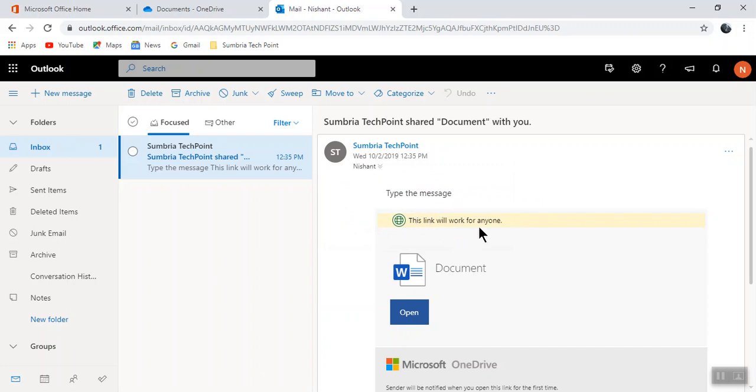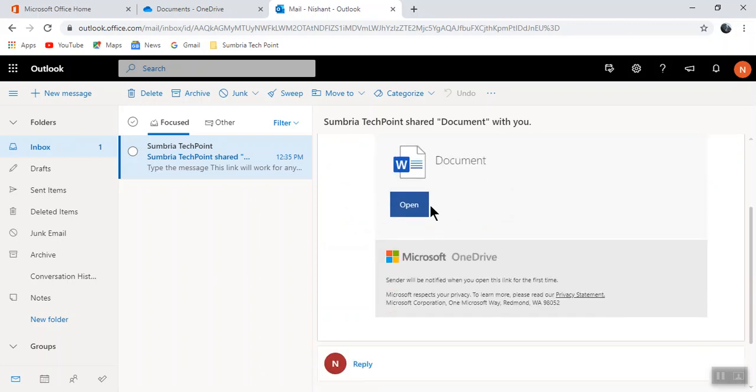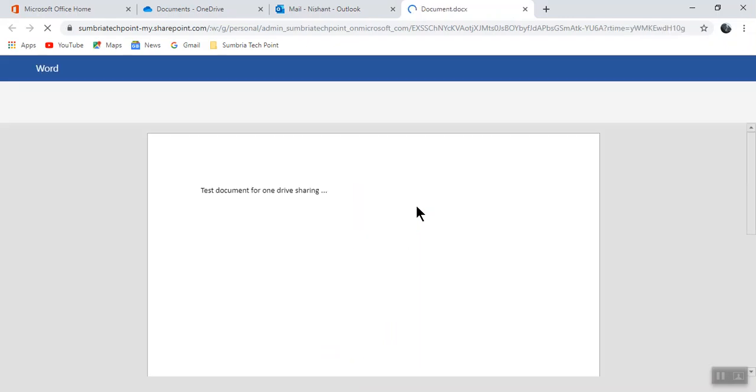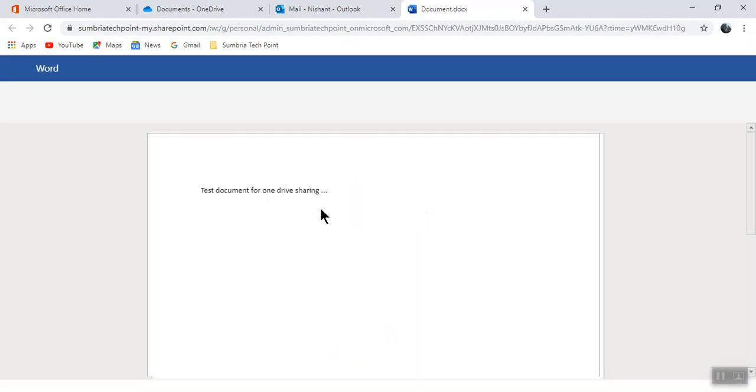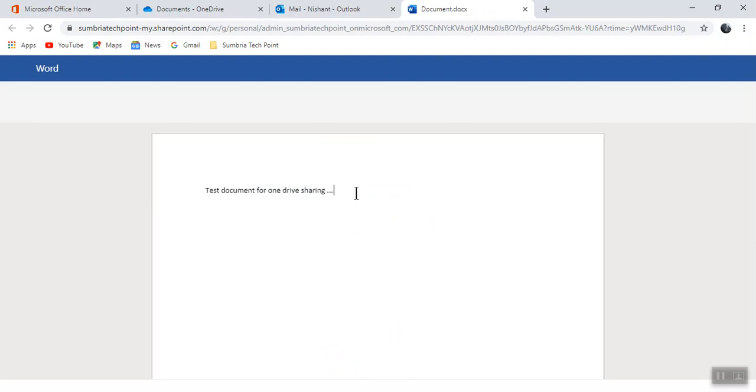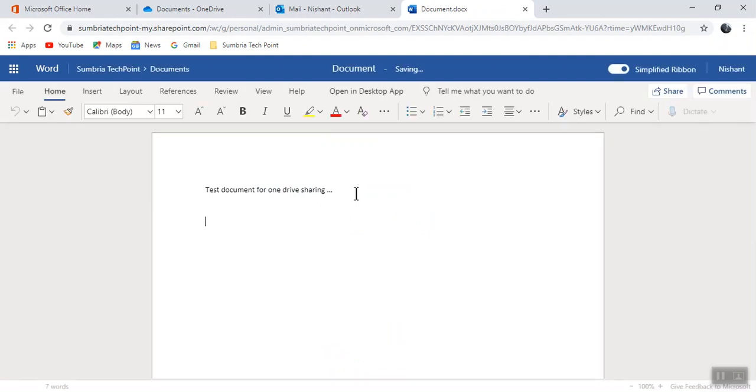This link will work for anyone. If I'll click on open the document, you can see the same document. I have it now. You can see we can work at the same time.